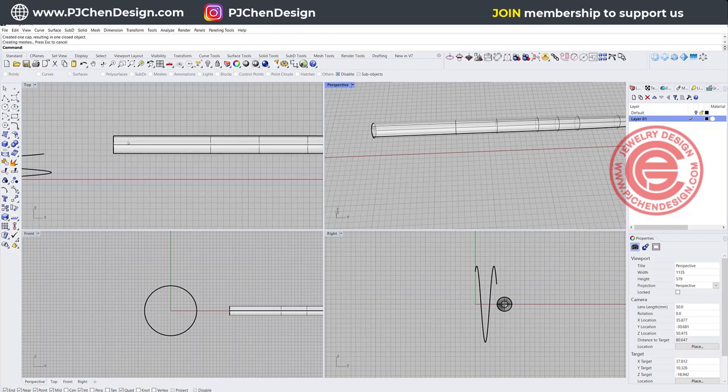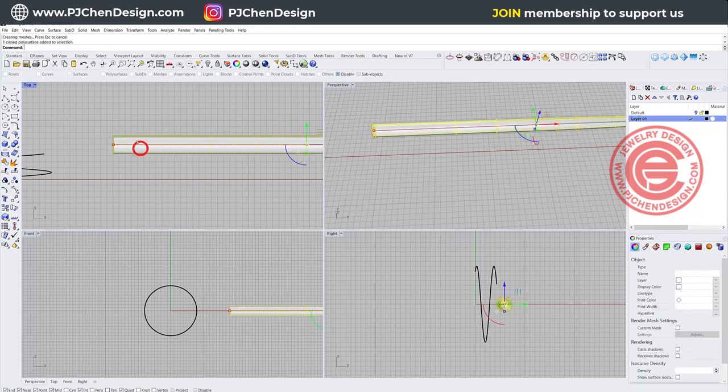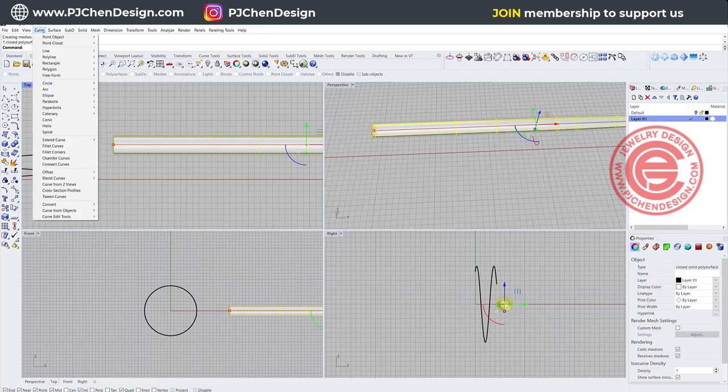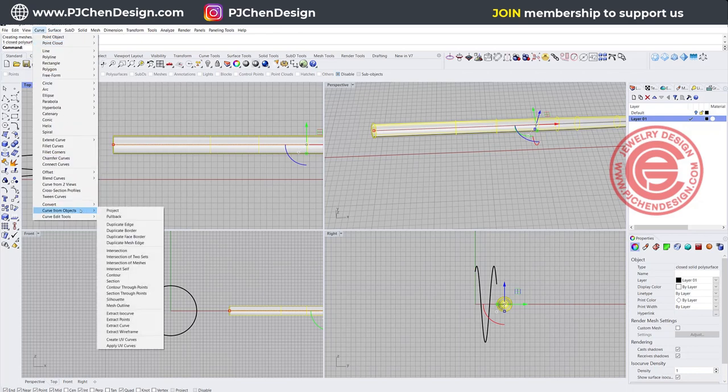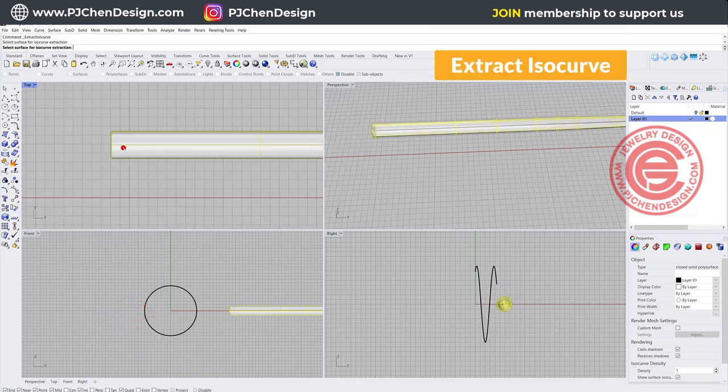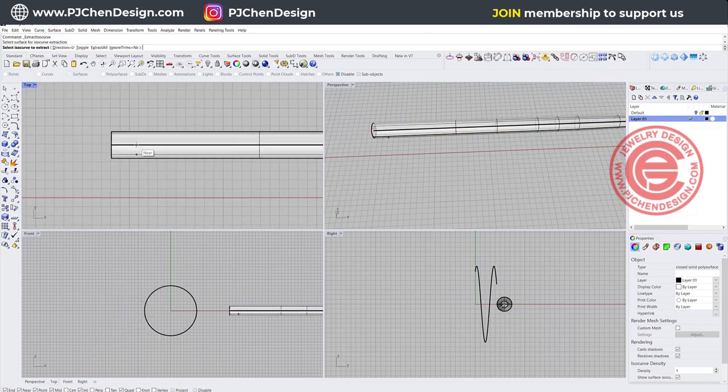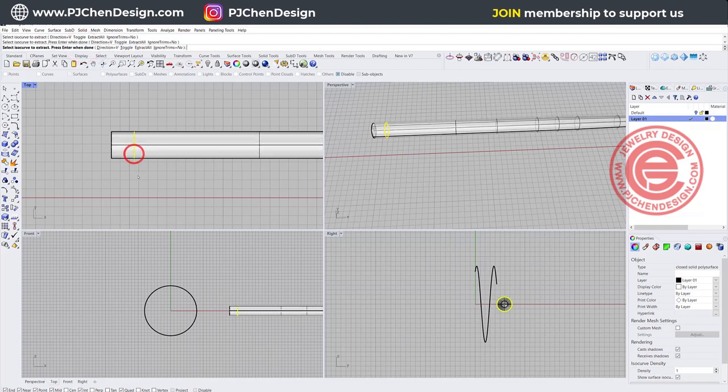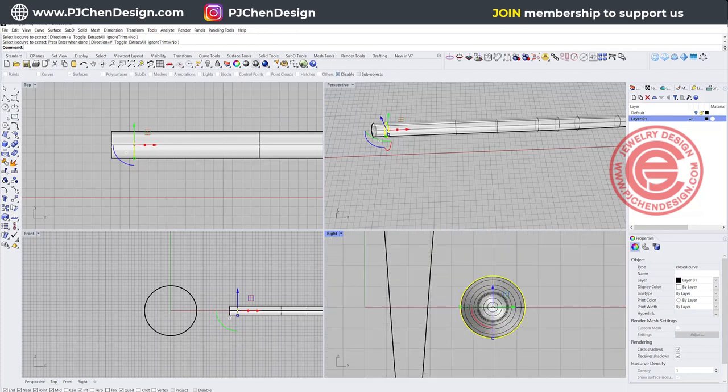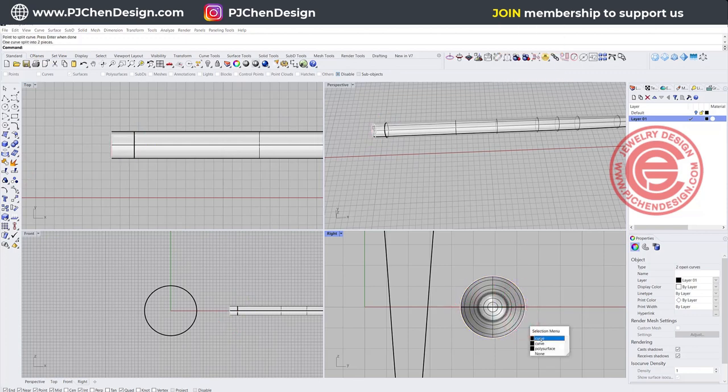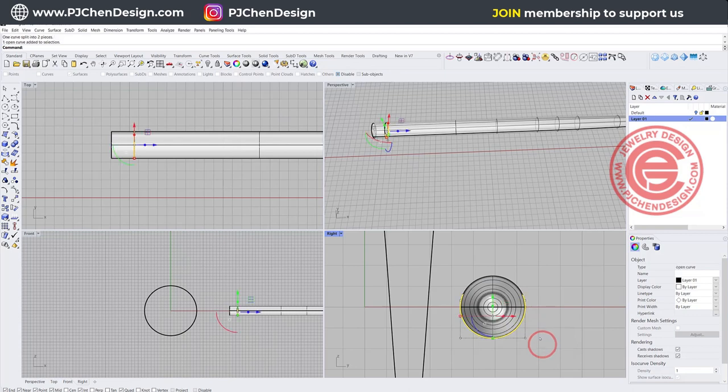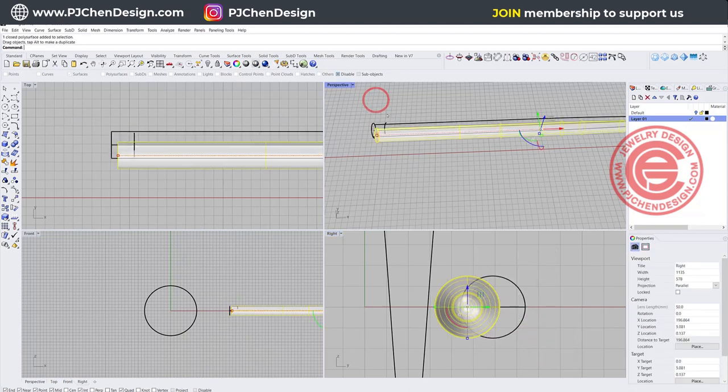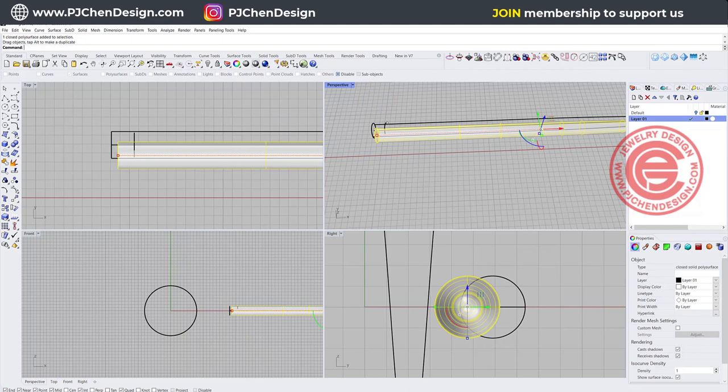The second thing I would like to do is making those notches there. One thing I can do to find out what is going to fit better, is I'm going to come to the curve, and then curve from the object, and then you have this extract iso curve. Then I'm going to just extract one. If the direction is not what you like, just go ahead to toggle it. For this curve right here, we are going to split with the point. Let's go ahead to do something like that. They don't have to be equal size on both sides. You just need some sort of a curve there.